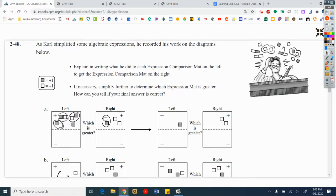As Carl simplified some algebraic expressions, he recorded his work on the diagrams below. Explain in writing what he did to each expression comparison mat on the left to get the expression comparison mat on the right. If necessary, simplify further to determine which expression mat is greater. How can you tell if your final answer is correct?